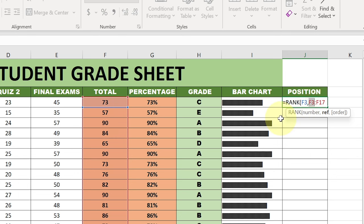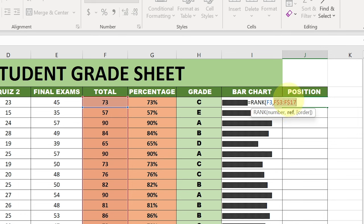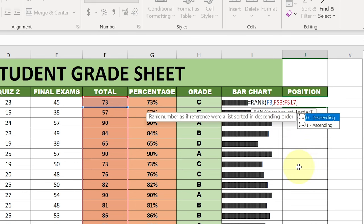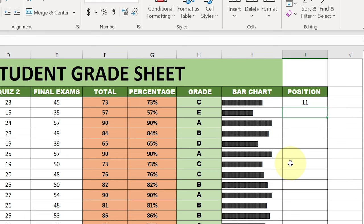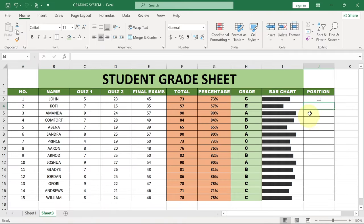Press the function key and the F4 key on your keyboard to freeze those figures. It's going to add a dollar sign, meaning if we go down, nothing is going to change - it will remain constant. Now the final part: bring a comma for the order - it can be descending or ascending. Zero is descending and one is ascending. I'll leave it as descending. You can see at the moment John is at position 11, meaning out of the 15 students, John finished at position 11.